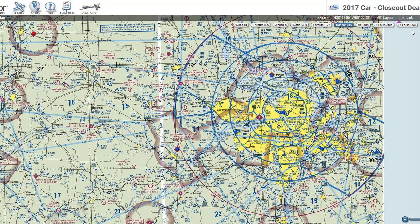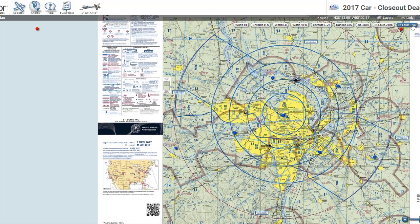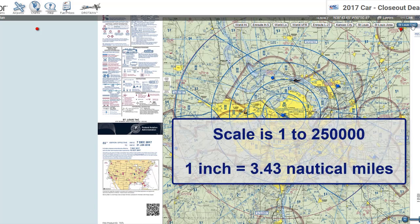Notice in SkyVector.com, for St. Louis Lambert International Airport, we have the white border around it indicating there is a TAC chart. You can see that chart by clicking on the St. Louis TAC button in SkyVector, which pulls up the Terminal Area Chart for that airport. The scale on these charts is 1 to 250,000, which means one inch equals 3.43 nautical miles.